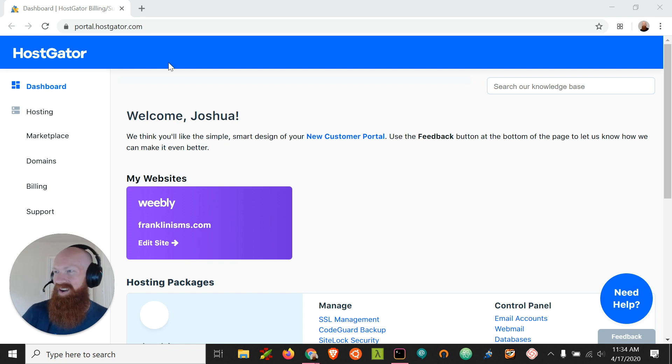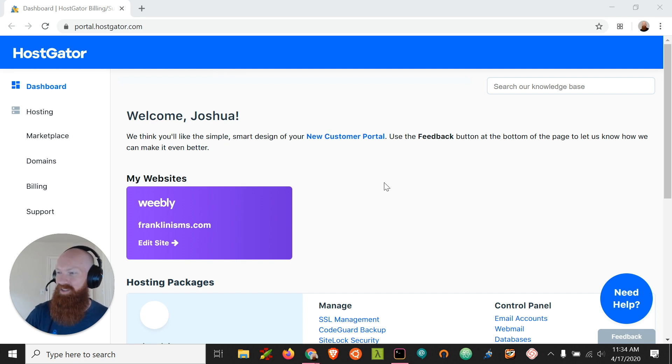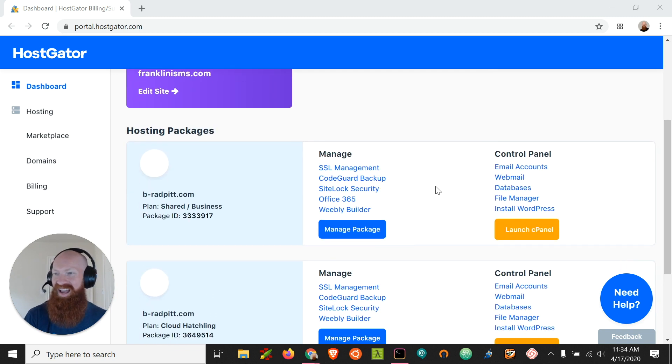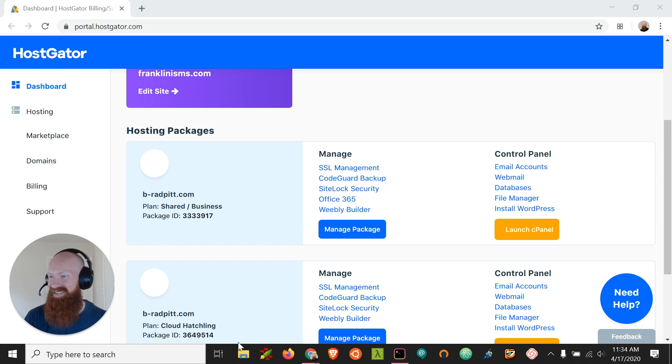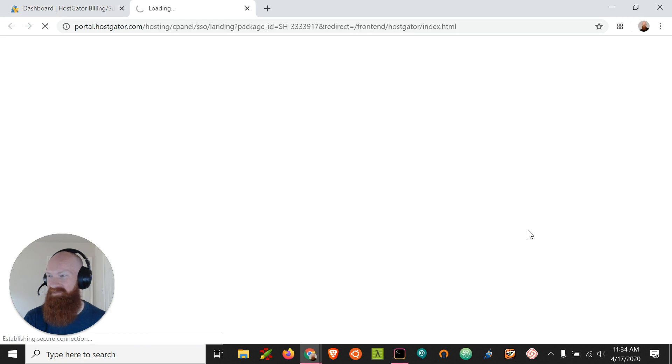So here we are at portal.hostgator.com. We have an earlier video that shows you how to log in here and the cPanel, but we'll log in today with our email address and our password that's used for the account. Let's scroll down and check out the hosting packages that I have on this plan. I've got two, one is a shared business and one is a cloud hatchling and we can easily launch into the cPanel by clicking here on the right hand icon.